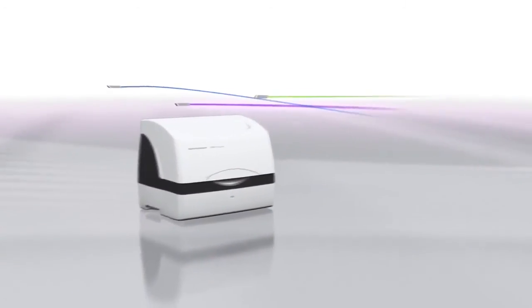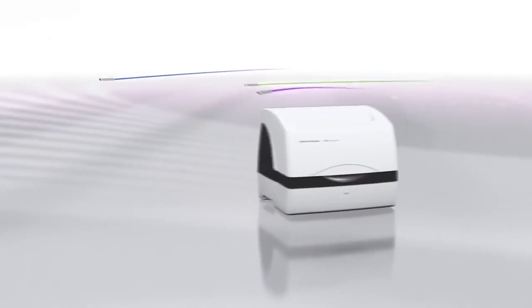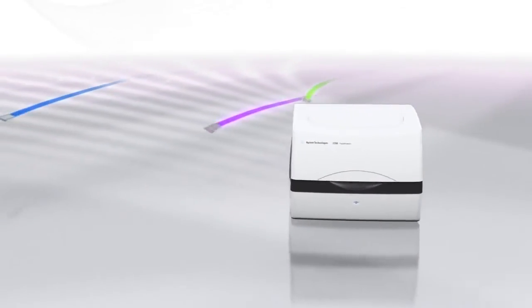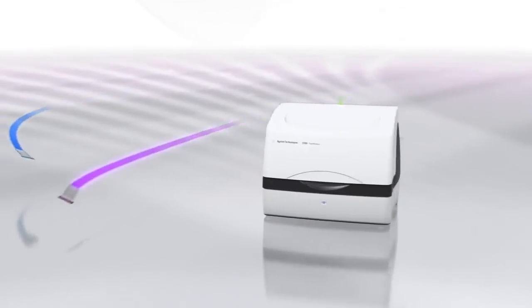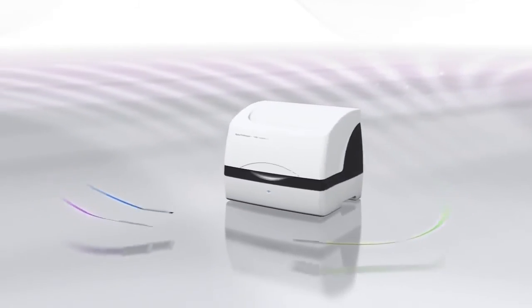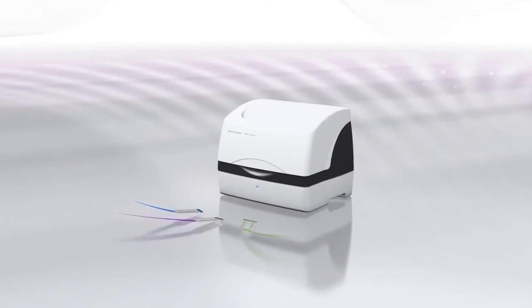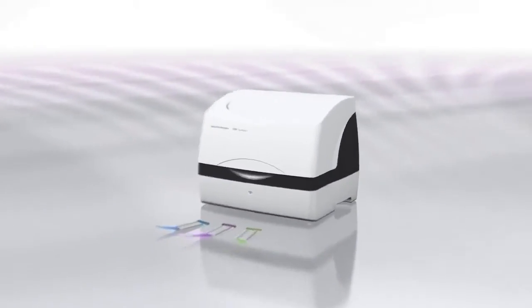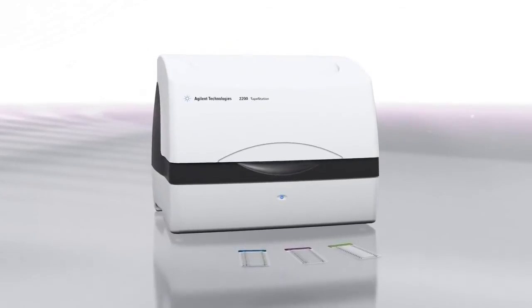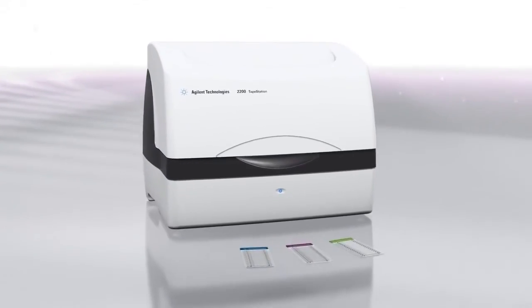Capable of handling 16 tube strips or 96 well plates, the Agilent 2200 tape station offers scalable throughput from 1 to 96 samples, while keeping the cost per sample constant.